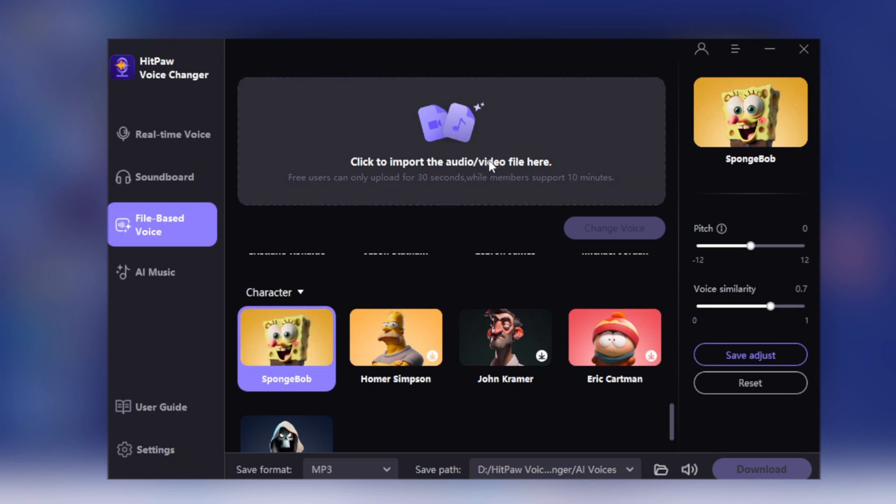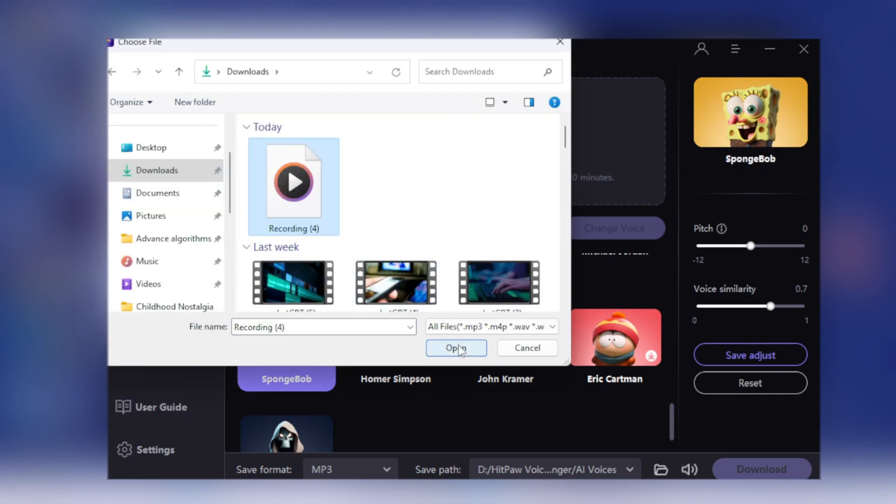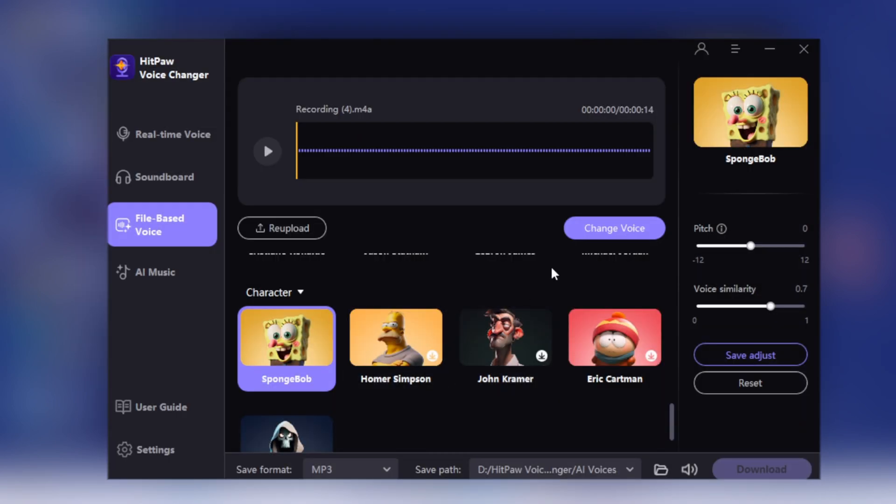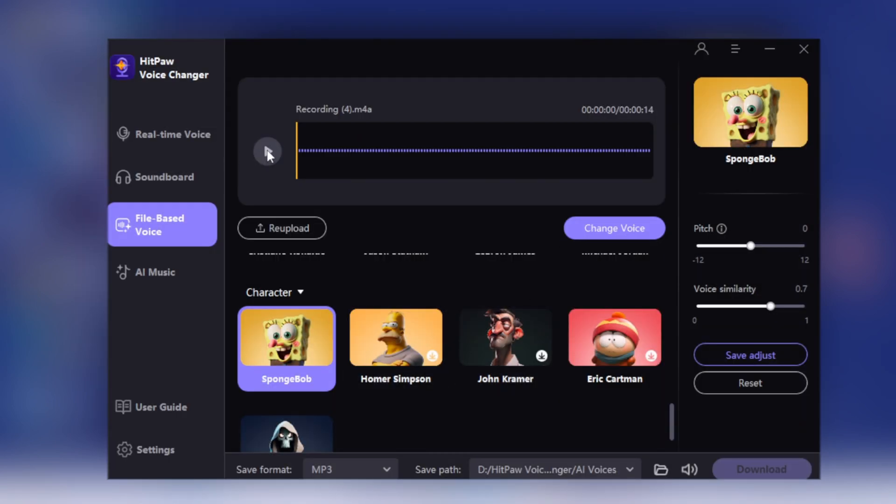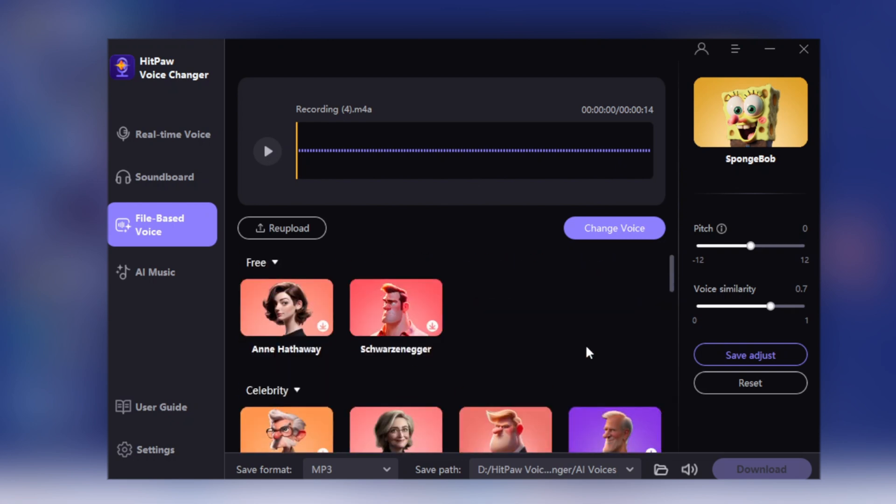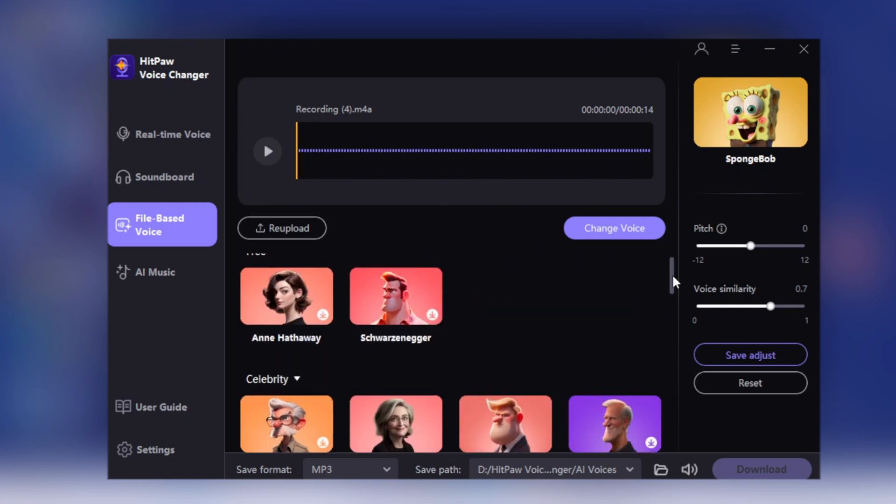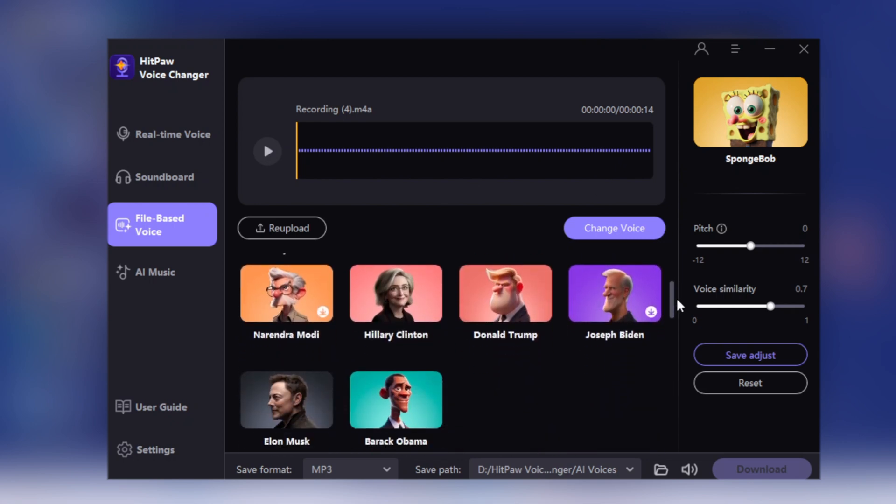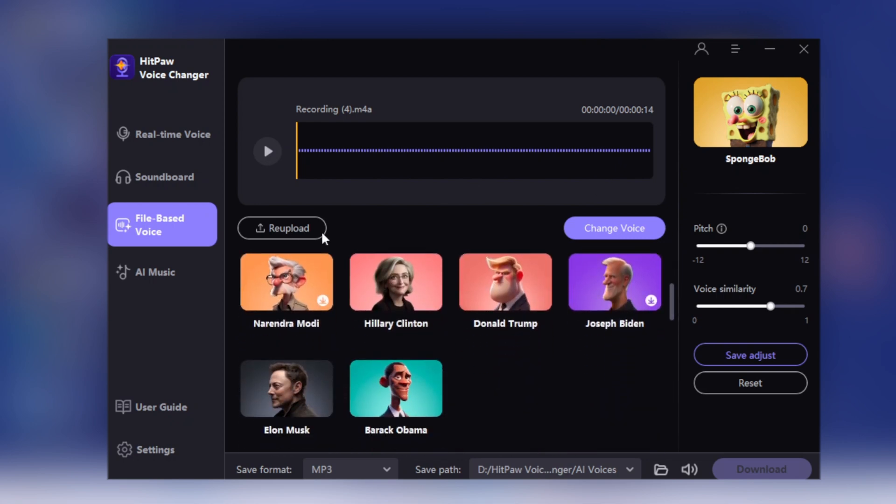Let's try this out. I will upload an audio. After uploading the audio, choose a celebrity, let's choose Hillary Clinton this time. Now I will set the similarity scale. I will set it to 1 and in similar way you can adjust the pitch of output voice and click the Generate button.